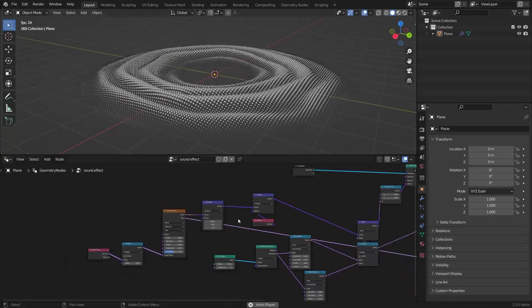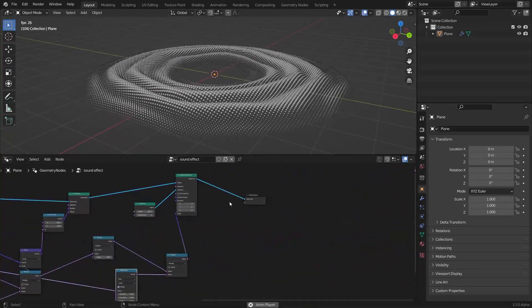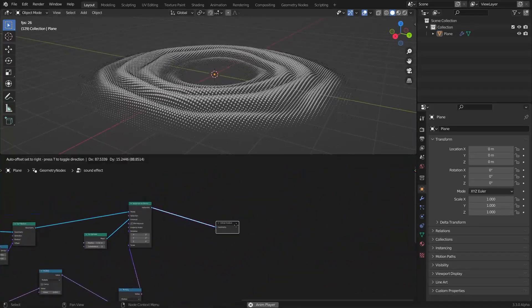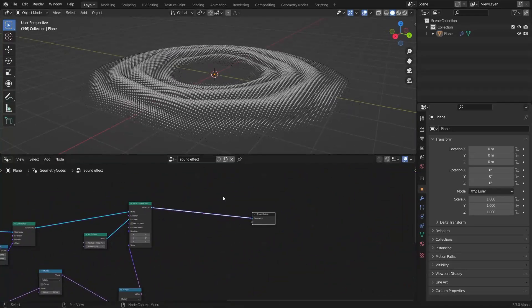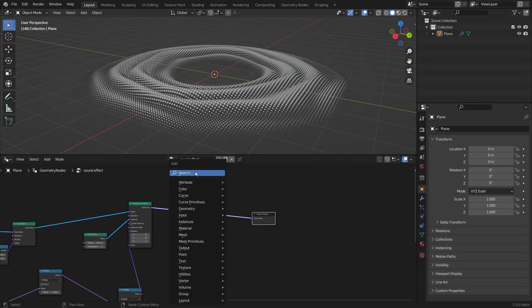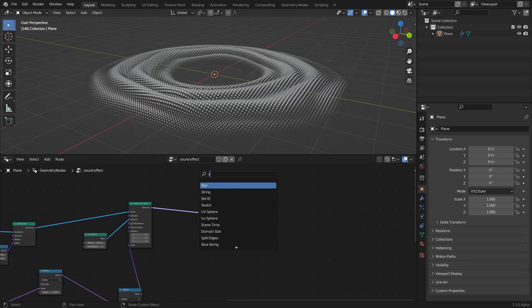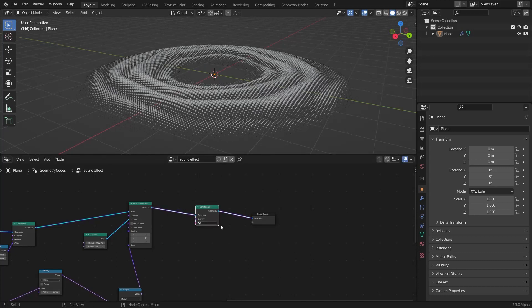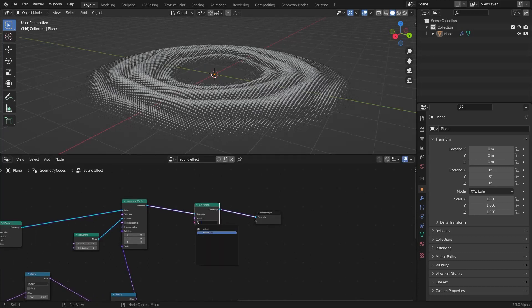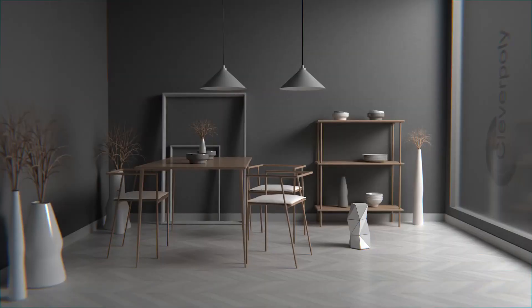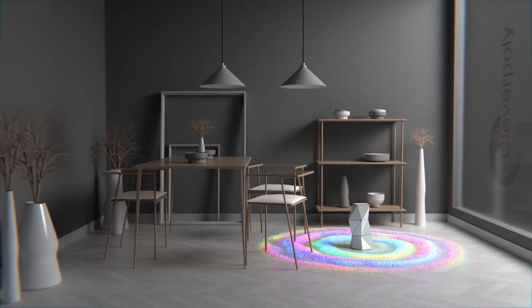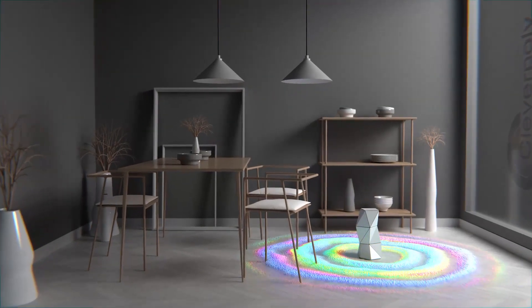And that's it for the effect. Now if you want to do some shading, I'm gonna add a set material node and select your material. That's it for the tutorial — I'll see you in the next one.